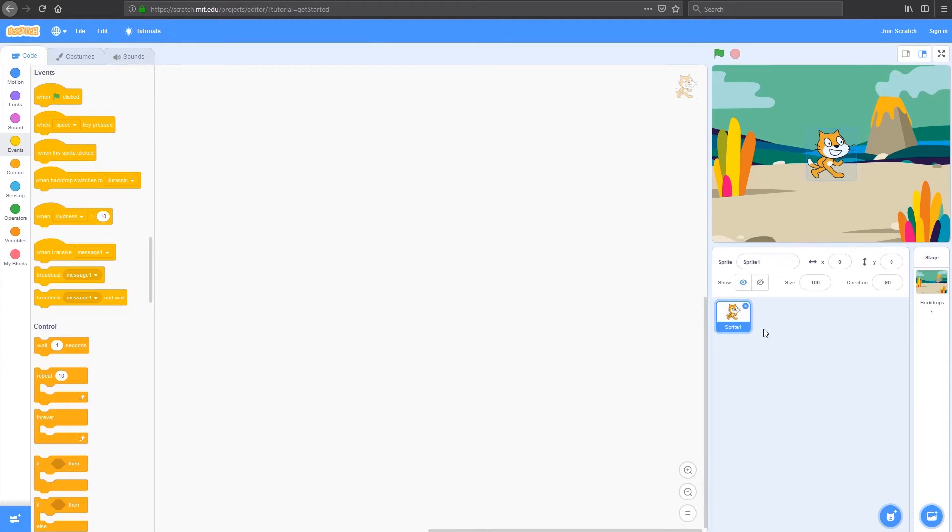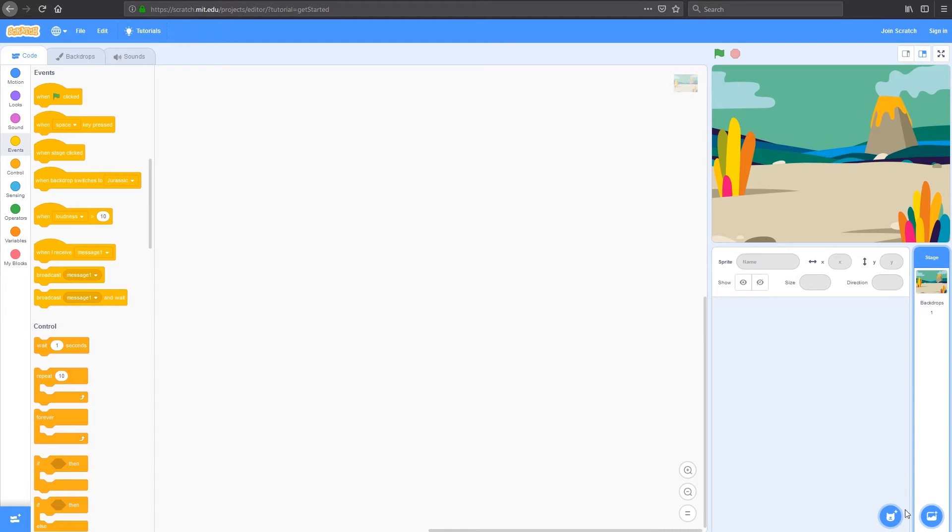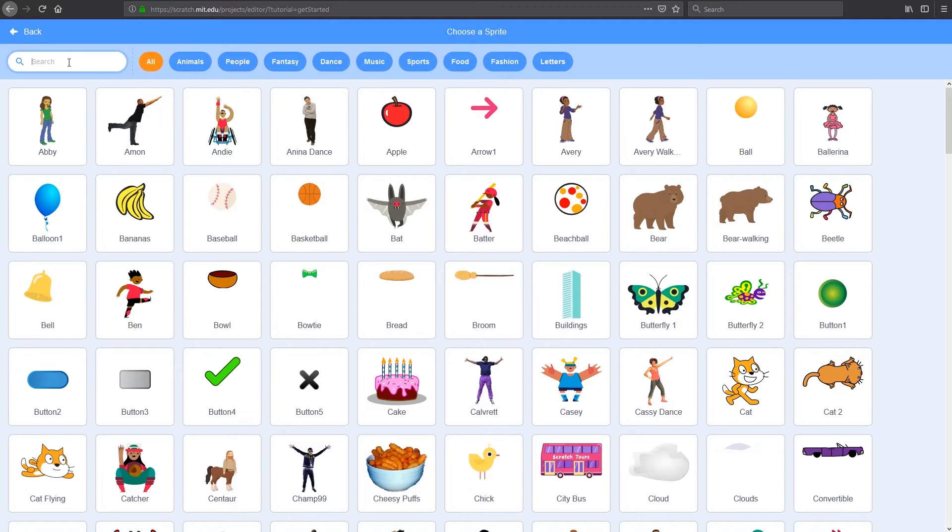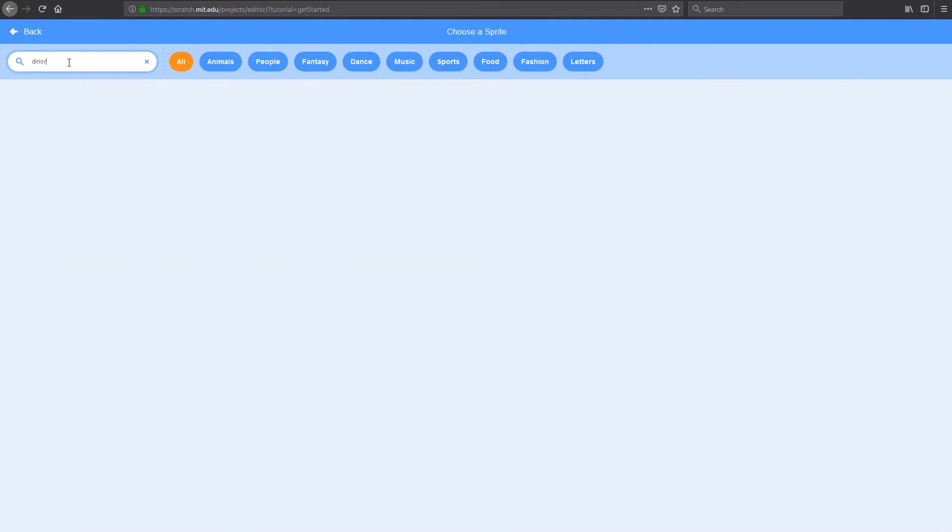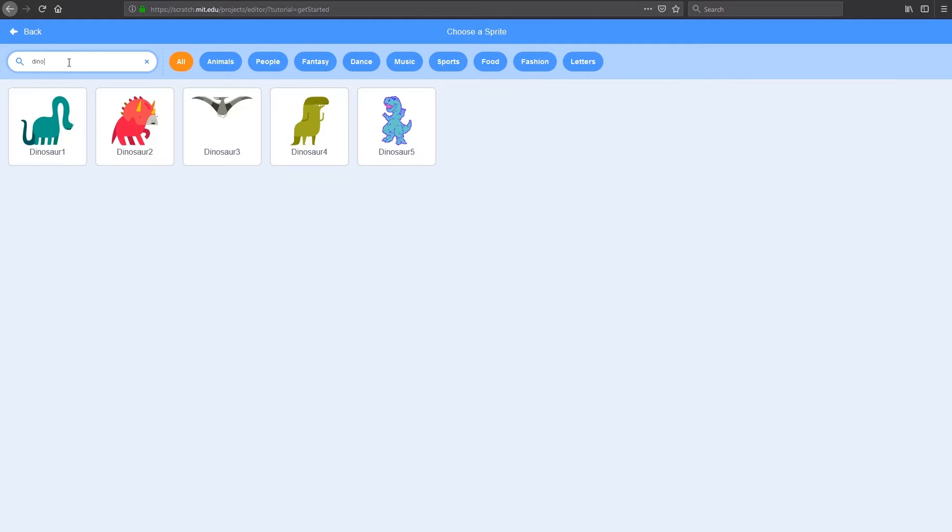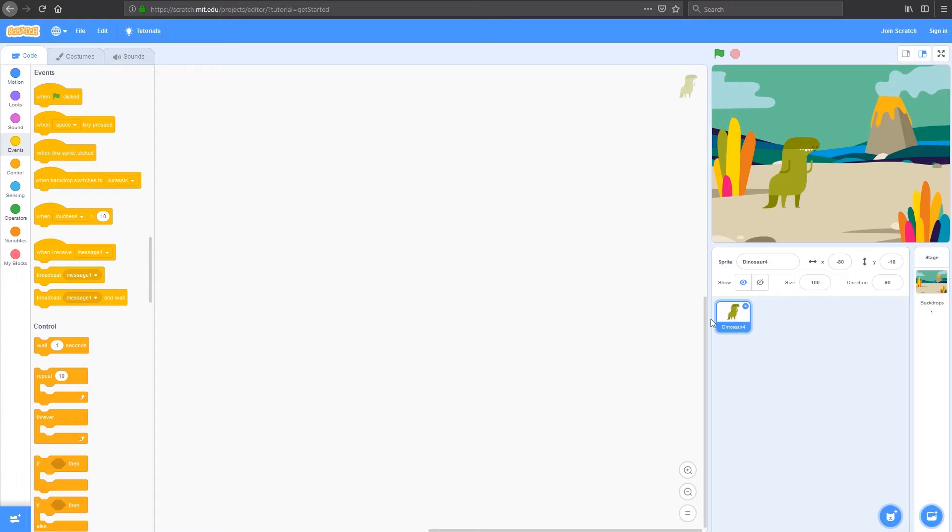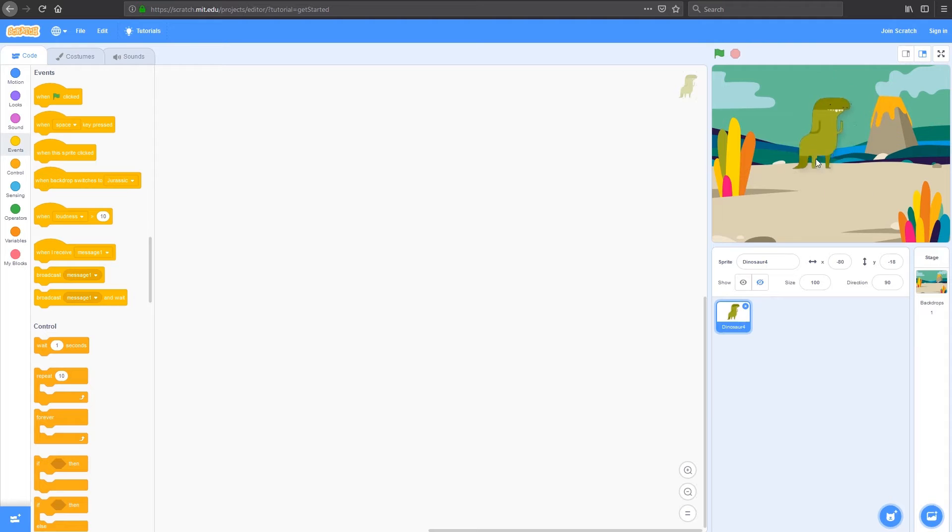We're going to click on our sprite. Now, I'm going to delete sprite one. I don't want him. I'm going to add my own sprite, and I'm going to search through here for a dinosaur. So now I've got dinosaur 4. What I'm going to do with dinosaur 4 is make it so I can move him around the page using the arrow keys.